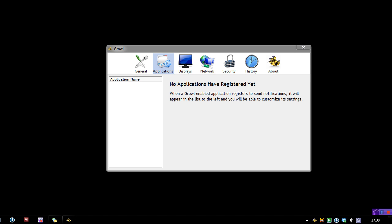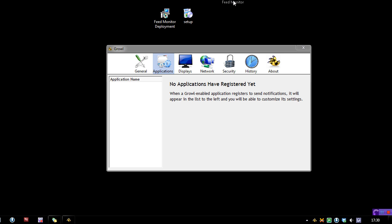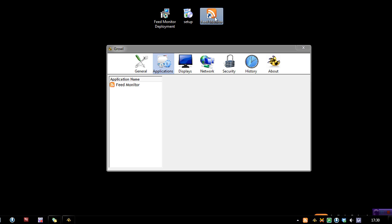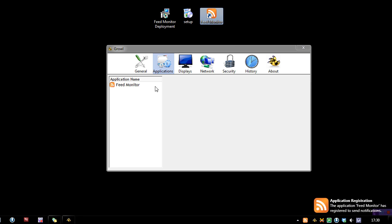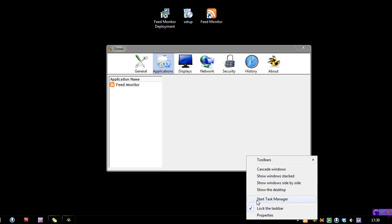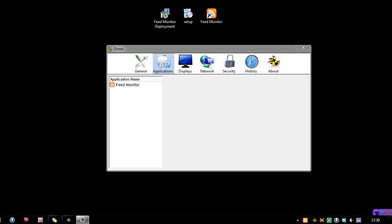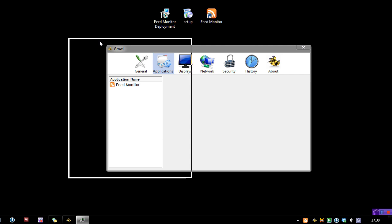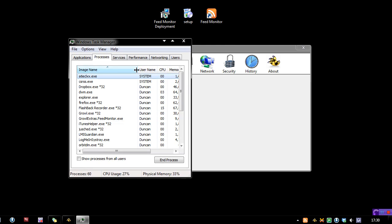So when you do get them, you end up with a standard setup file and you run it like a standard setup program, and then you end up with a nice little shortcut. So when you start it, as you can see, it's now registered itself inside it. It's actually got a separate thing here inside the system tray. Some of you may not like that, and also it has itself a separate process as well.